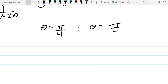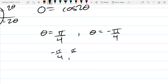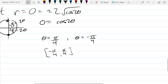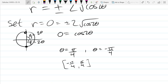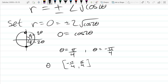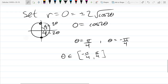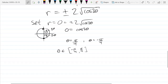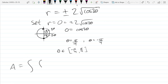Our function will be defined and positive on that interval. So we have our theta bounds. Let's line up the integral: a double integral for the area, so we have 1 · r dr dθ. We have two equations with a plus or minus — so r ranges from negative 2√(cos 2θ) on the bottom to positive 2√(cos 2θ) on the top, enclosed by the curve. Theta goes from negative π/4 to π/4.